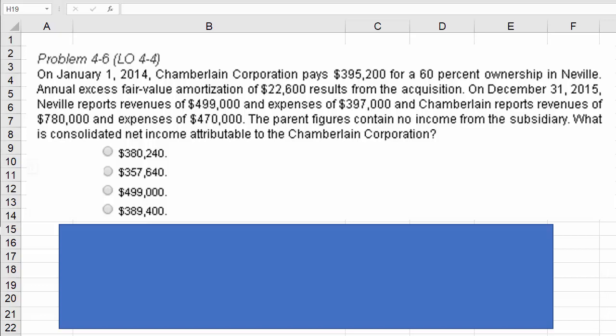Let's explore this accounting consolidations question. It's problem 4-6. On January 1st, 2014, Chamberlain Corporation pays $395,200 for a 60% ownership claim in Neville. Annual excess fair value amortization of $22,600 results from the acquisition.